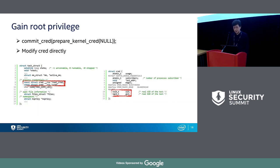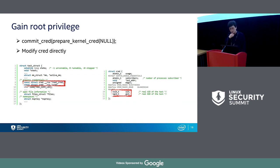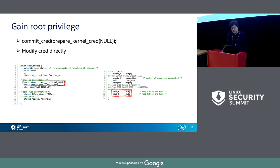The last part: gaining root privilege. The most common and classic method is to call two specific functions, which has been used by many real-world attacks. In addition to using function calls to modify process credentials, we can also modify them directly. To do that, we first locate the position of the task_struct for the process, then find the cred structure based on its offset — noting that the offset may differ for different kernel versions. The last step is to modify the process UID and GID through the arbitrary memory write.